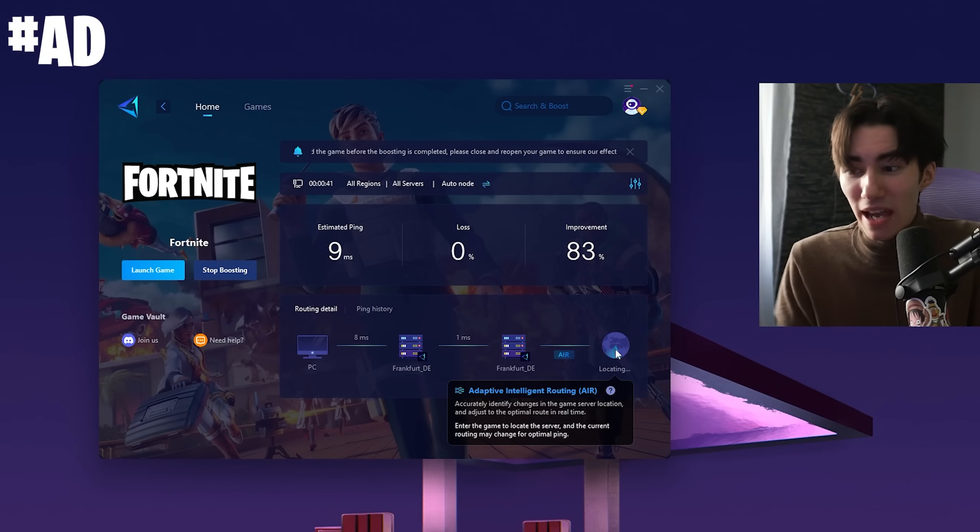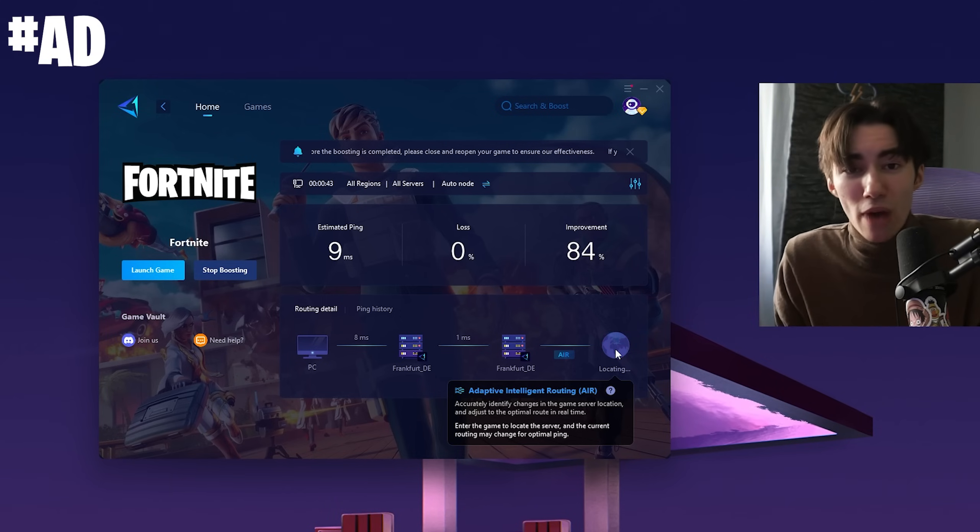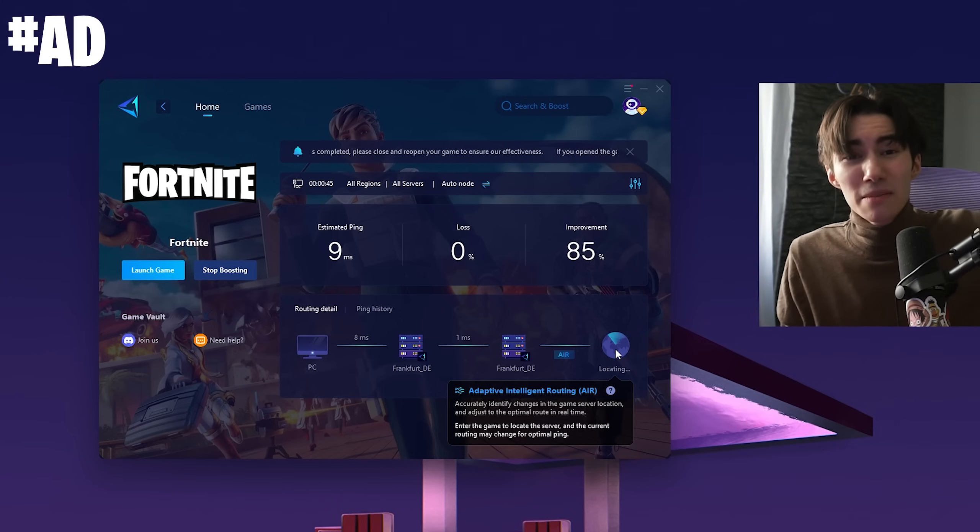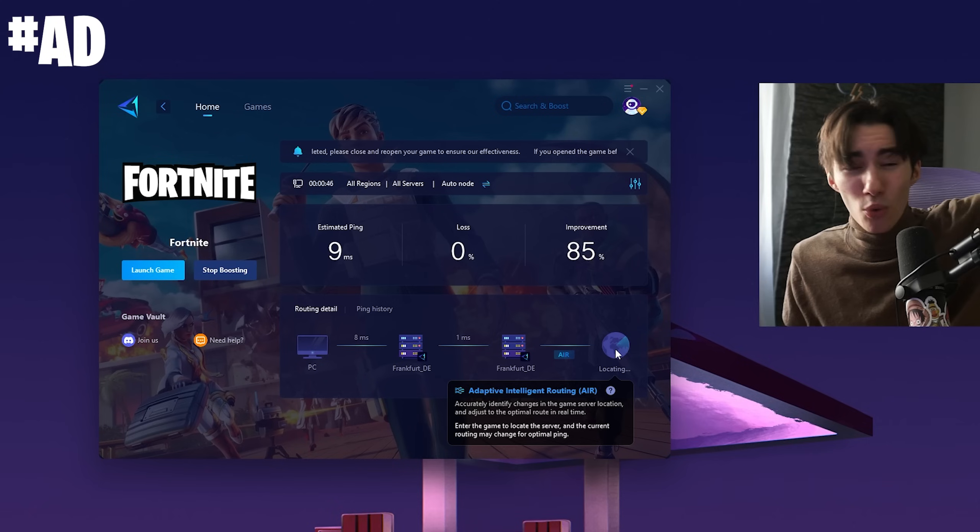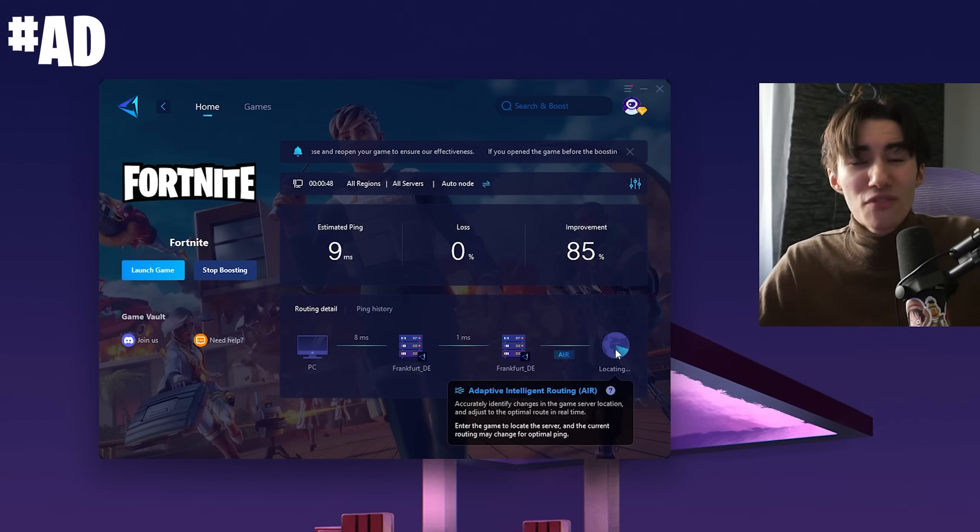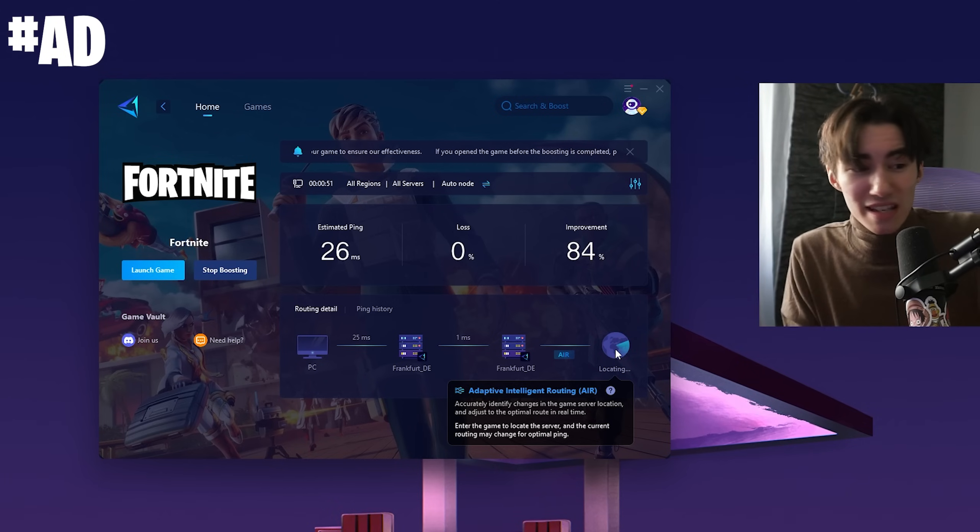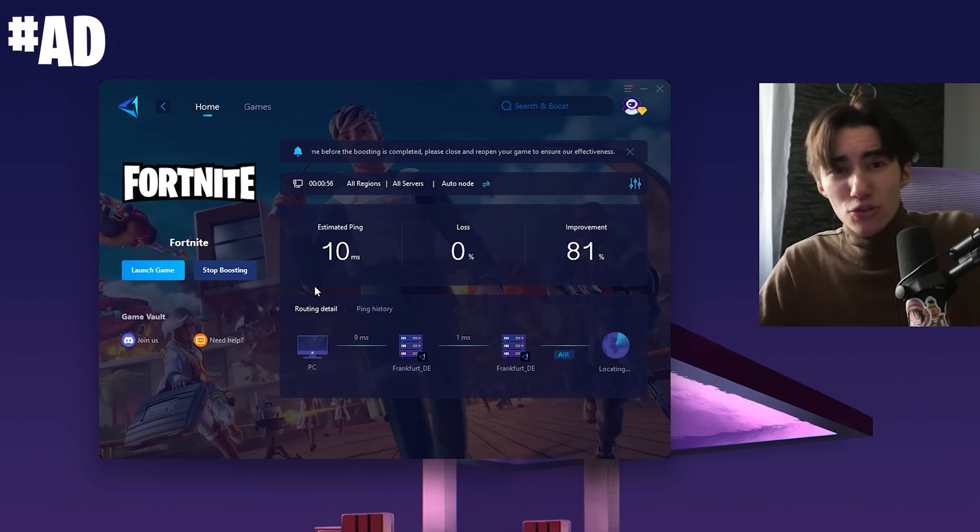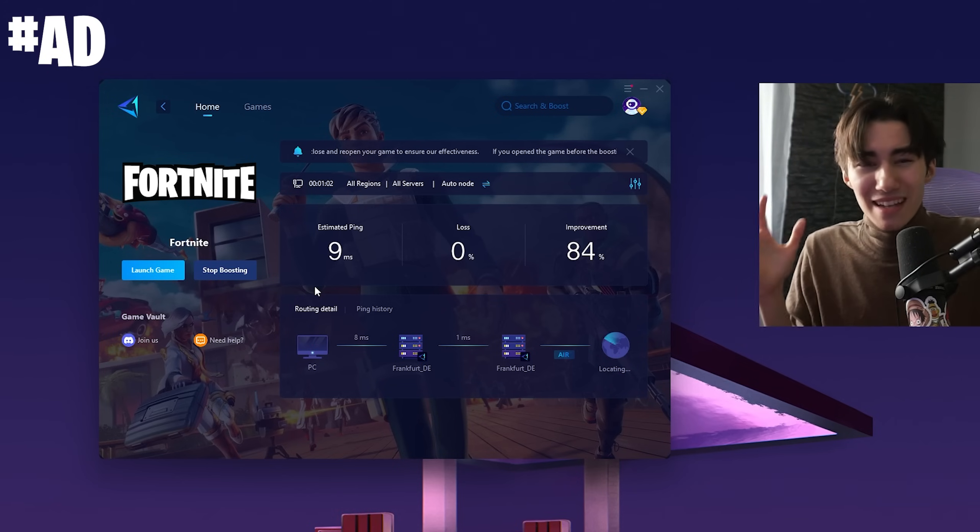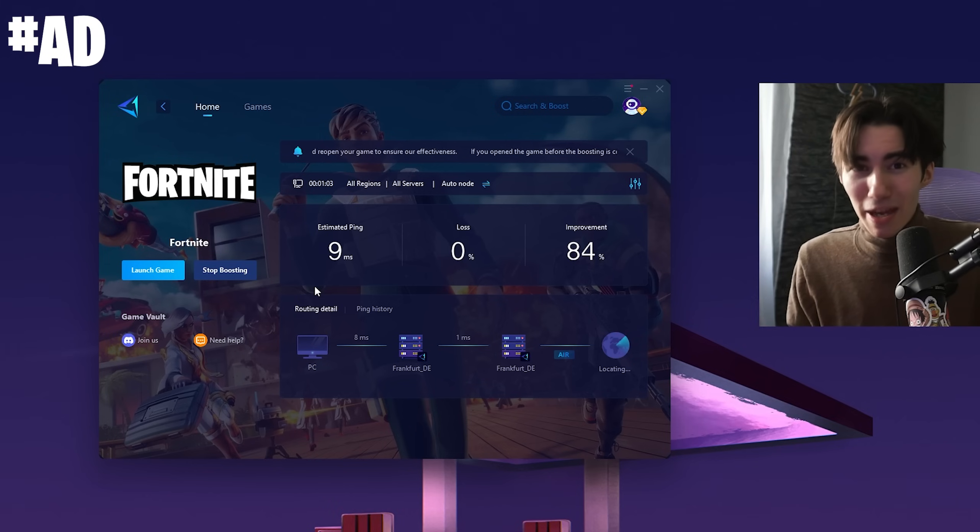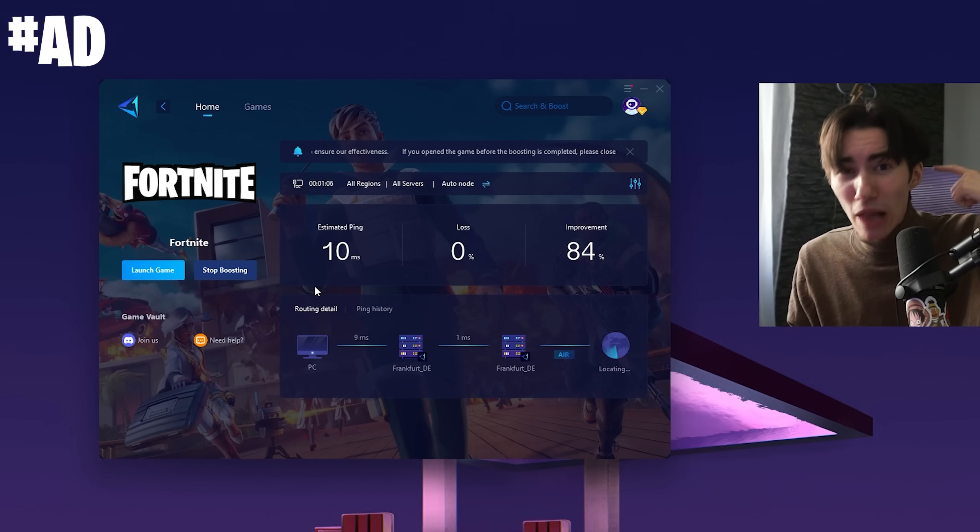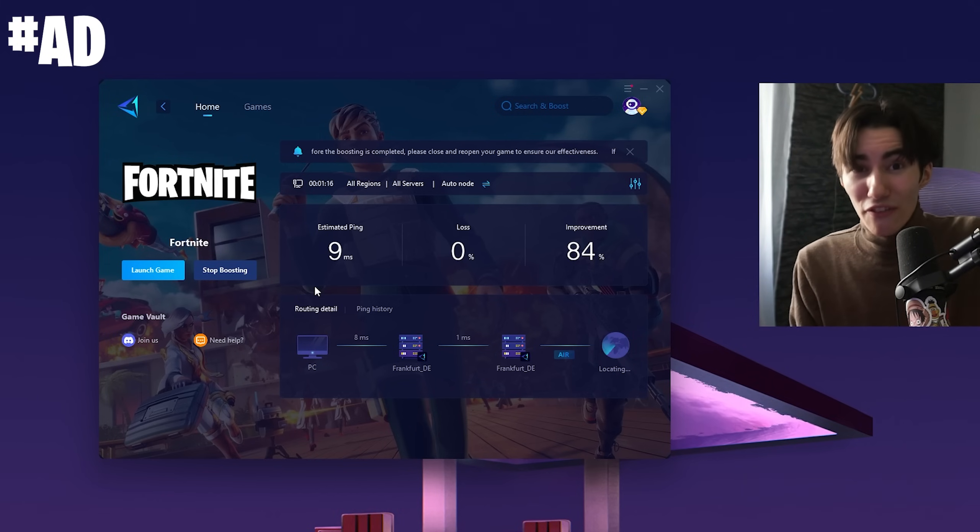The best part is Adaptive Intelligent Routing, which actively scans 24/7 for the best DNS server nearby. If there's a better one, it automatically switches you over to ensure you always have the least amount of ping. Mero and Asian Jeff have been using this—two really high-tier pros.